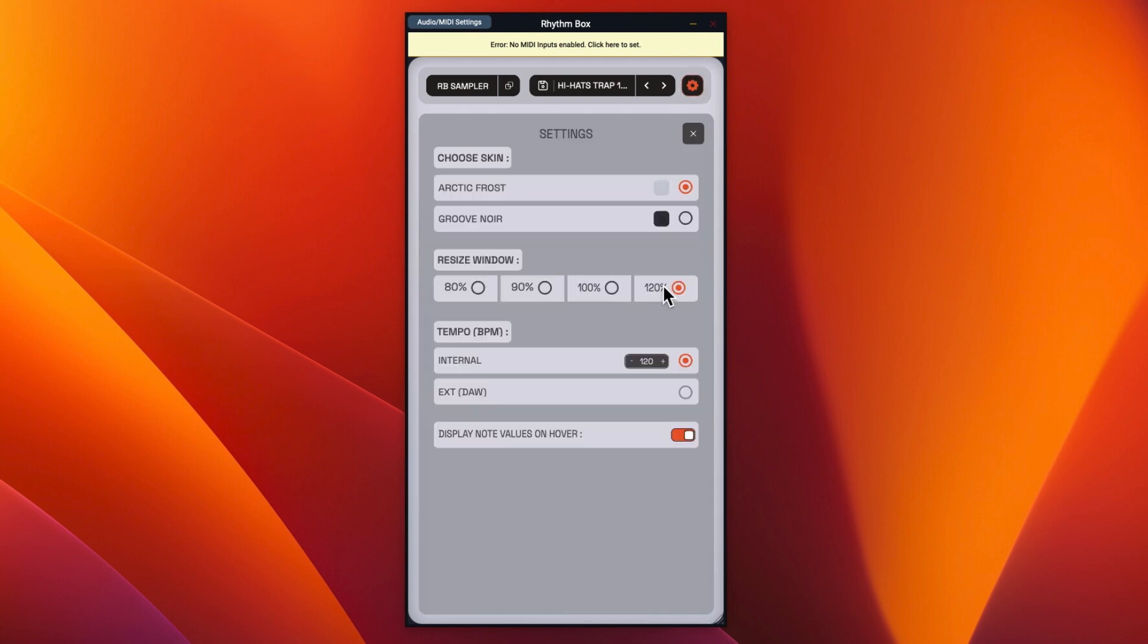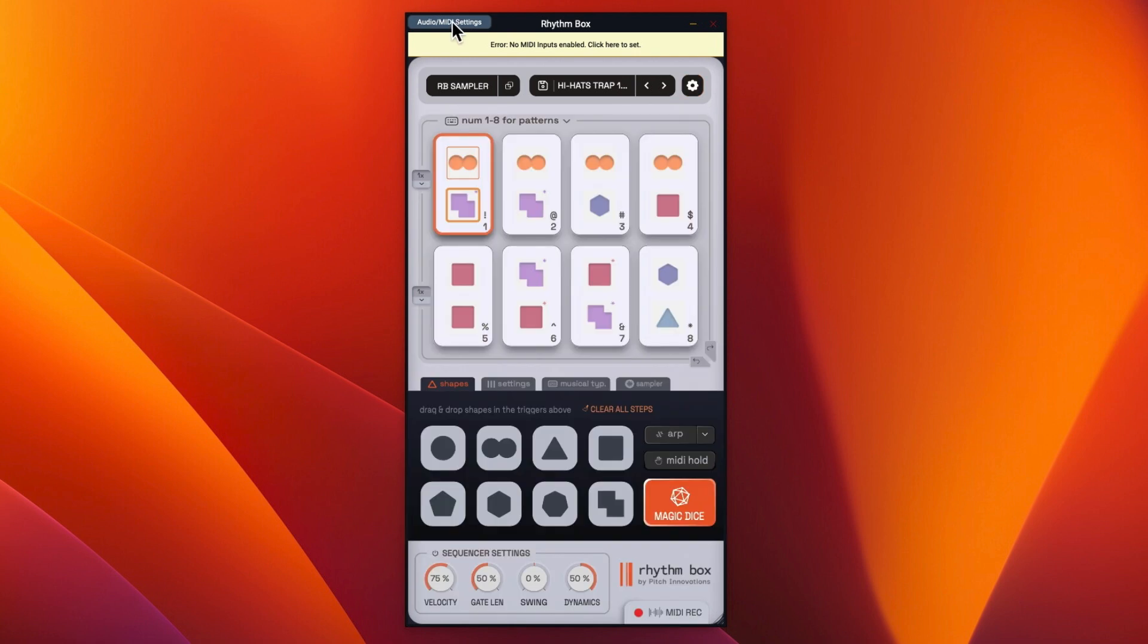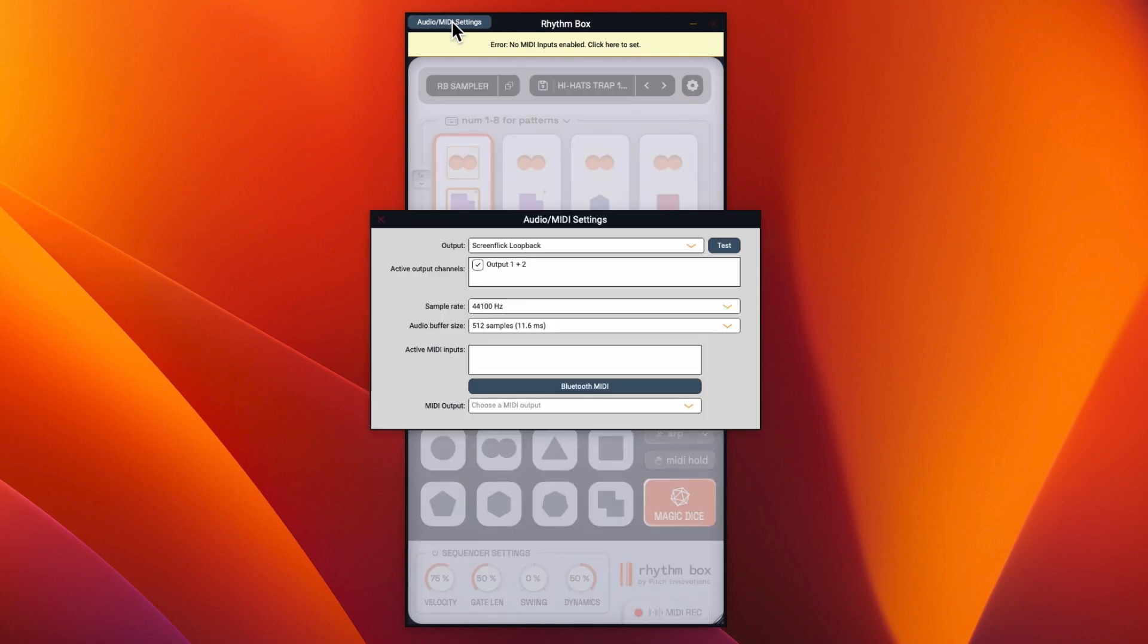And then you've got resize window. So I'm in 120% and it defaults to 120 tempo. And then you can have it maybe sync to your DAW. And then you've got the audio MIDI settings as well.